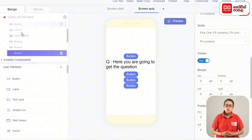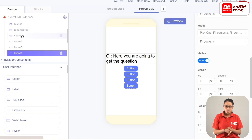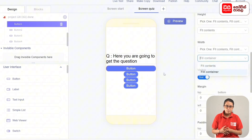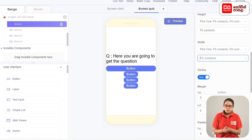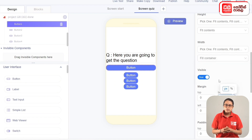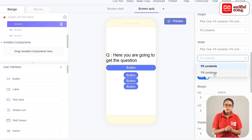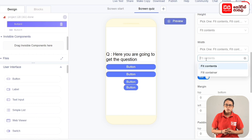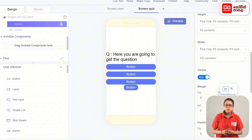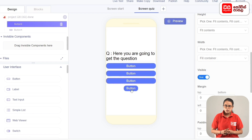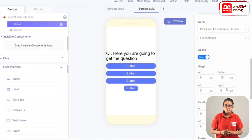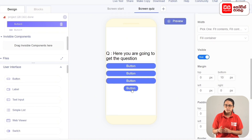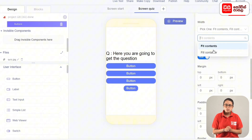You can select the width and fit container. You can drag the button to the margin. You can select the width and fit container. We will select this button to select the width of the fit container and add the width of the button margin.